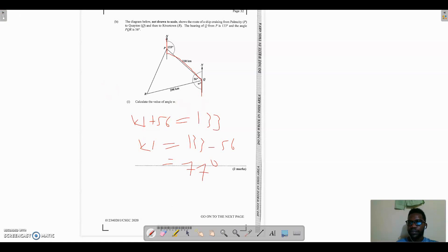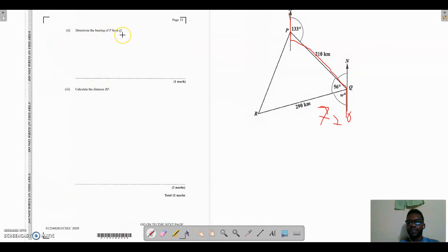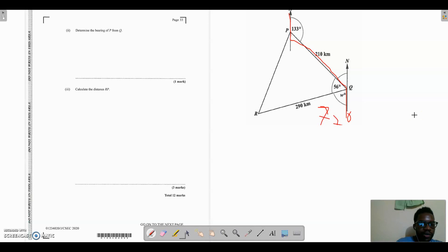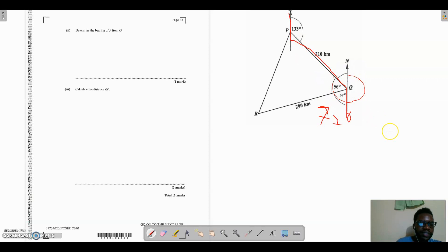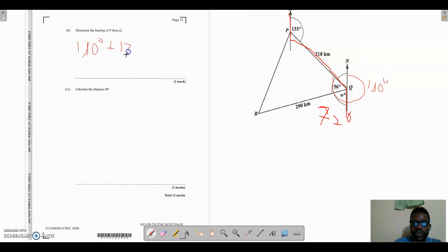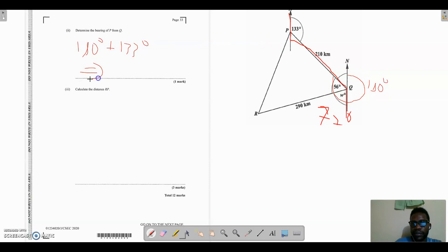Part 2 asks for the bearing of P from Q. Bearing is measured from the north line in a clockwise direction. The angle at Q toward P involves a straight line of 180 degrees, plus the 133-degree angle, giving a total bearing of 180 plus 133 equals 313 degrees. So the bearing of P from Q is 313 degrees.